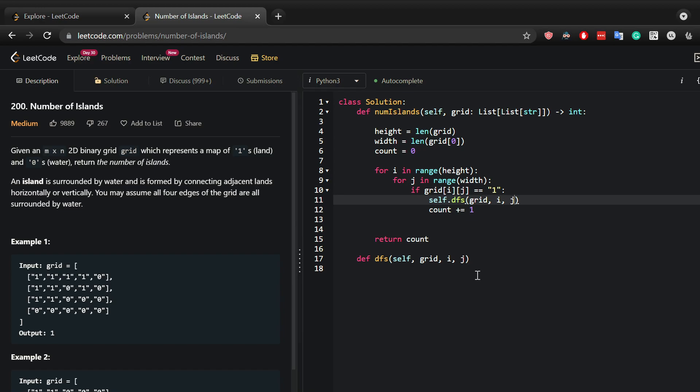You can already guess what this does. This basically returns the number of connecting ones. Now how do we do this?